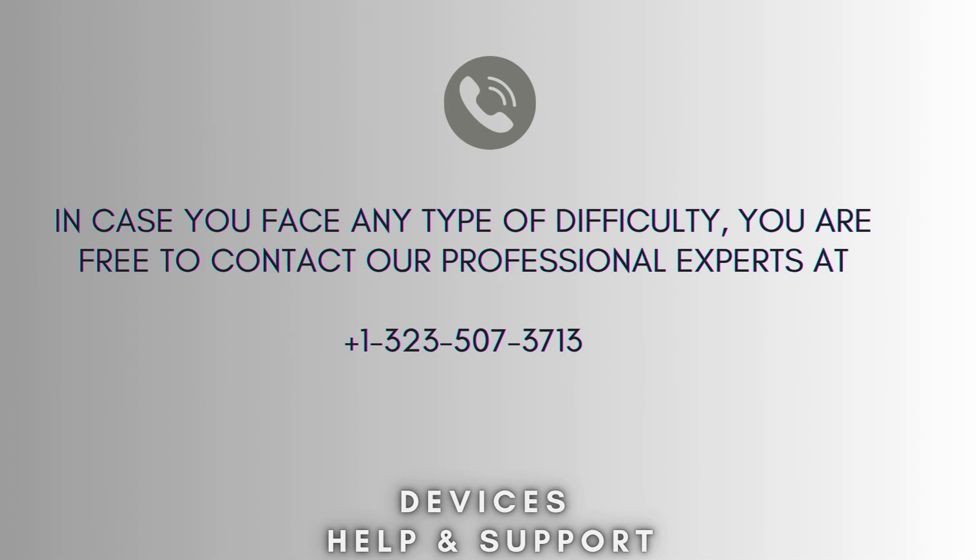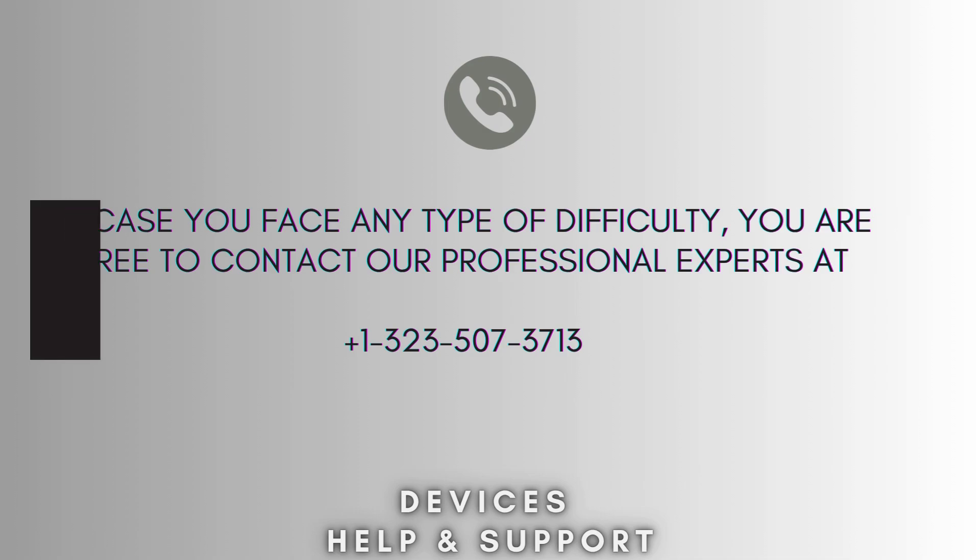I hope this video will prove helpful for you. If you're stuck in middle of the process, then don't worry. Contact our professional experts at 1-323-507-3713. They will solve your problem as soon as possible.